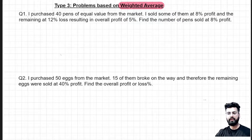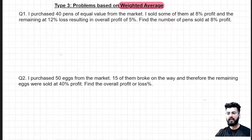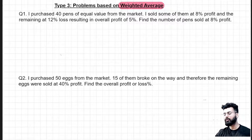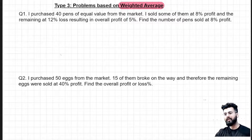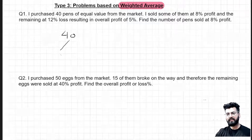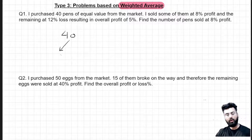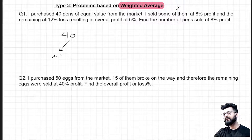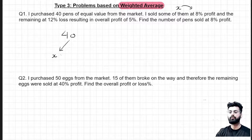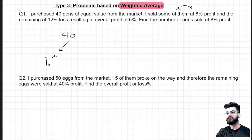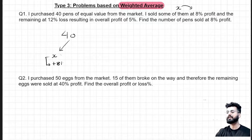I purchased 40 pens of equal value from the market, sold some of them at 8% profit, the remaining at 12% loss, resulting in an overall profit of 5%. Find the number of pens sold at 8% profit. So let me explain the data given here. I purchased 40 pens; out of 40 pens, some pens are sold at 8% profit. I am not aware how many out of 40, so let us assume that as X. So X number of pens are sold at 8% profit, using a positive sign since it's a profit. And then the remaining.